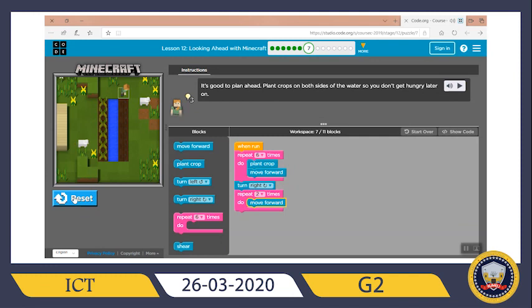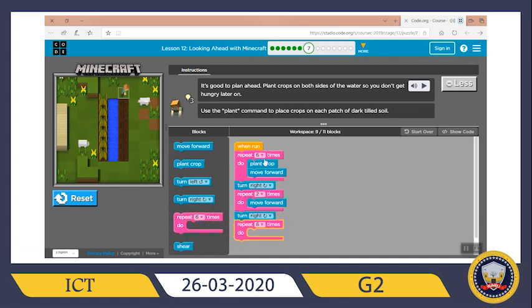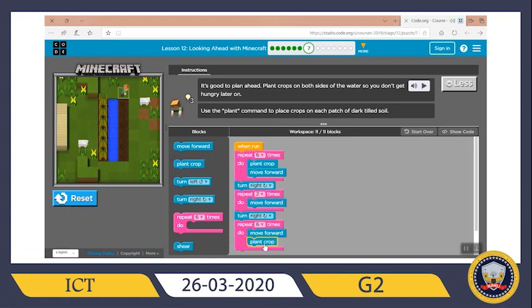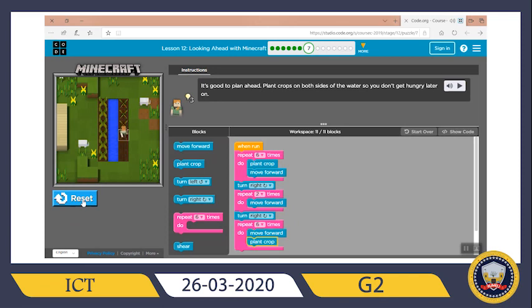Now I need Alex to turn right again and repeat the same first block, but first move forward, then plant crop. Let's run. Perfect, perfect — now let's continue.